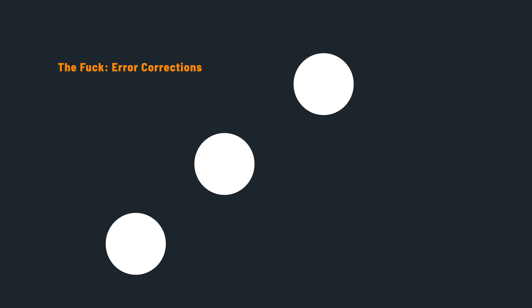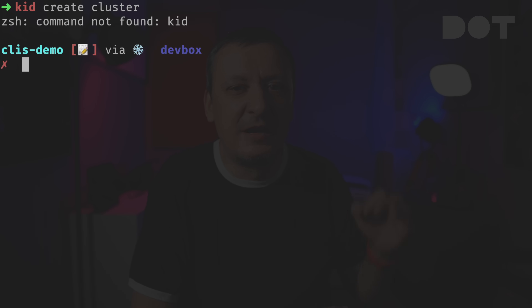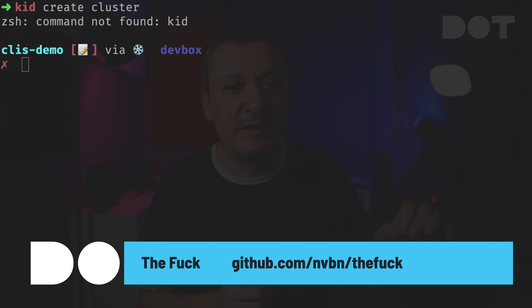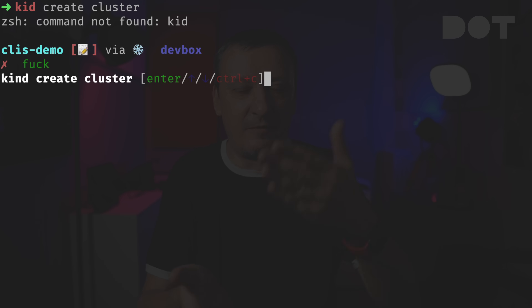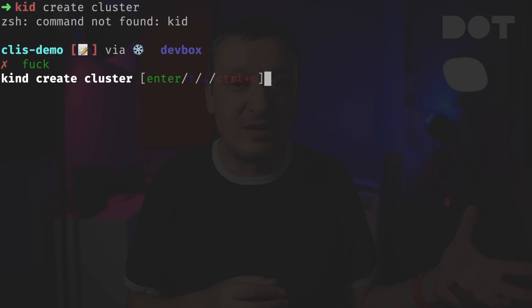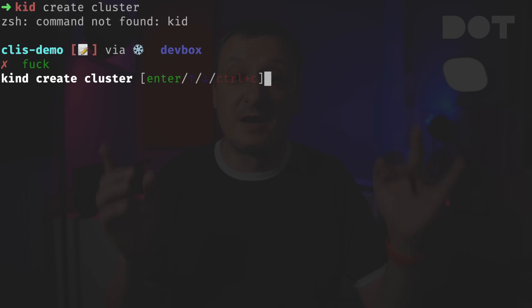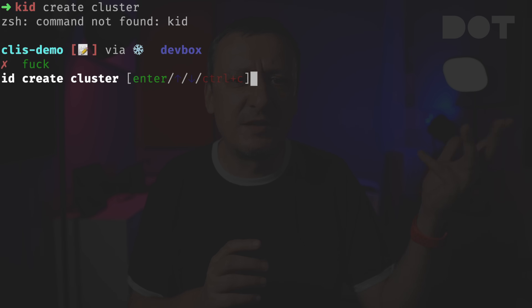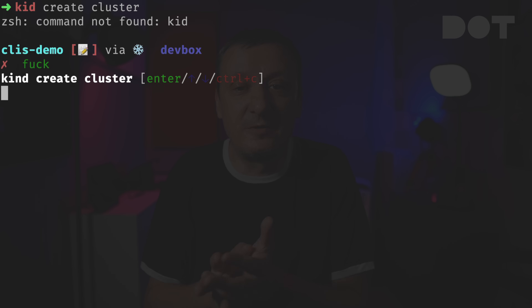To demonstrate the next command, we'll first create a kind cluster. I typed 'kid' instead of 'kind' — that was incorrect. Instead of yelling and retyping the command, we can just type `fuck`. The first great thing about this command is I can say 'fuck' without sounding rude — that's the name of the command. It gives us a list of suggested corrections; more often than not the first suggestion is correct, but we can use arrow keys to see others. Once we find the right command, we just press Enter.